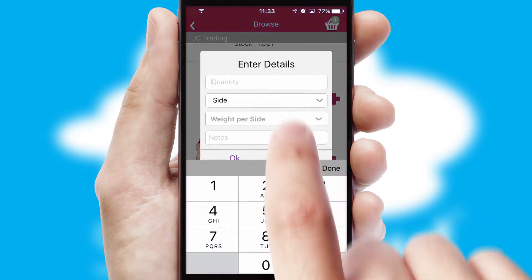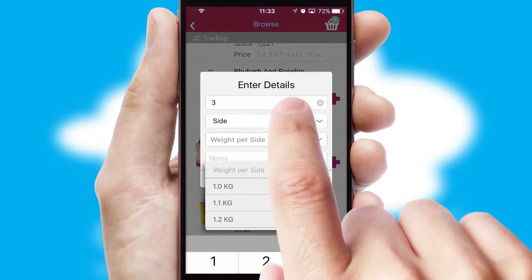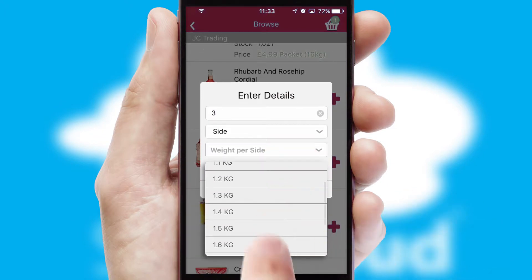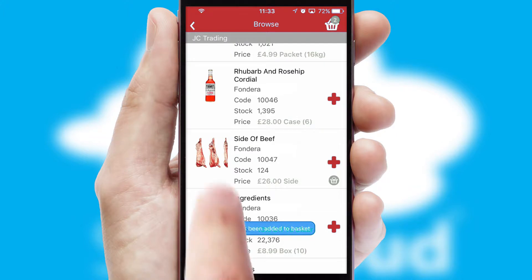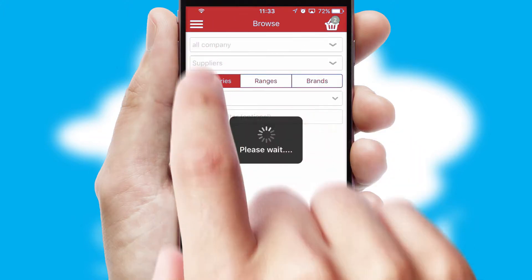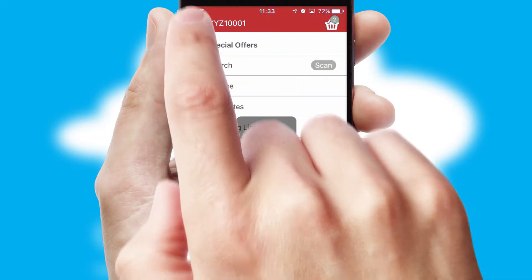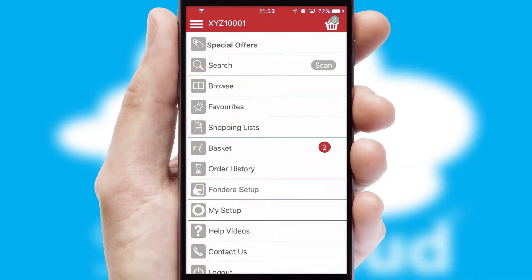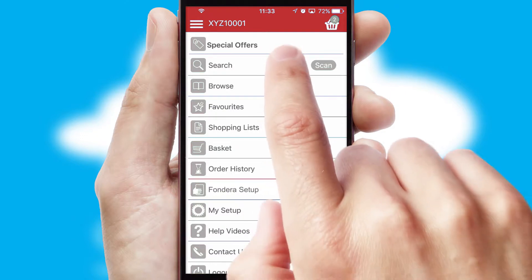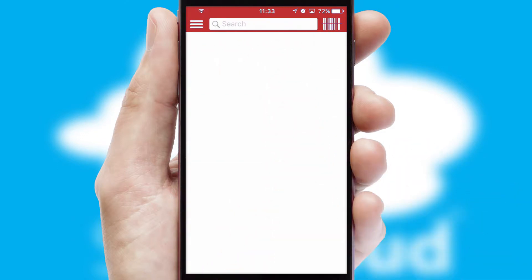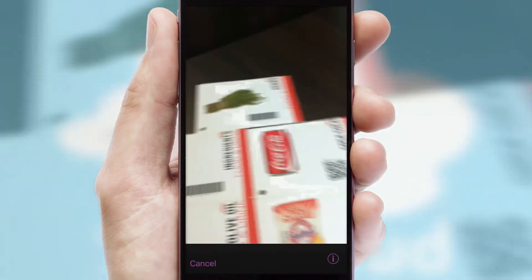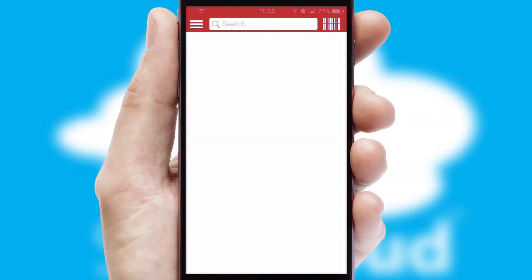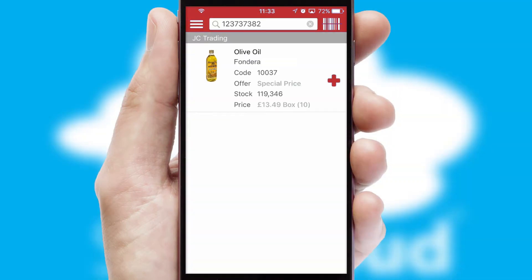SwiftCloud can also deal with multiple product options, including complex configuration rules. You can keep track of how many items you have in the basket with the icon at the top right of the page.